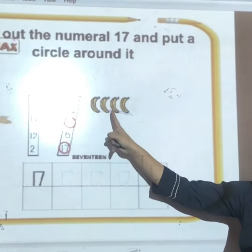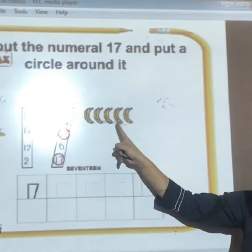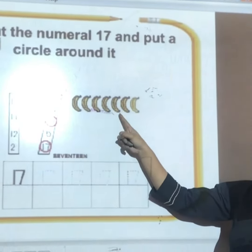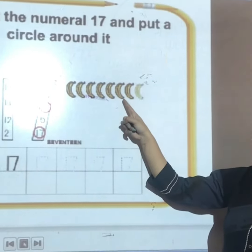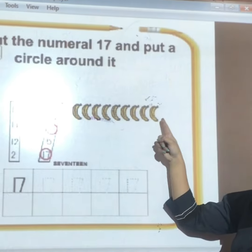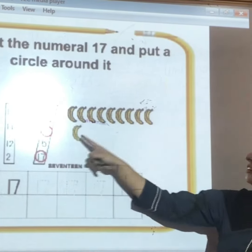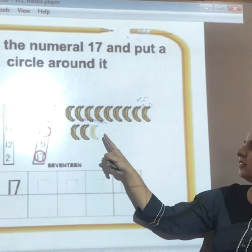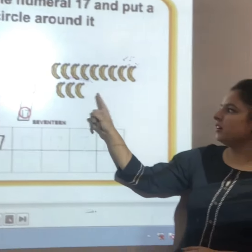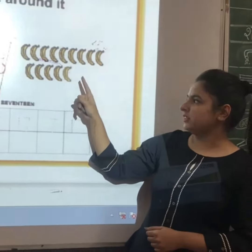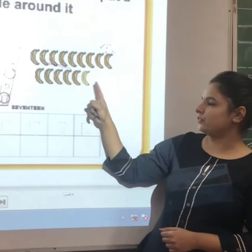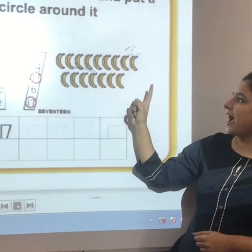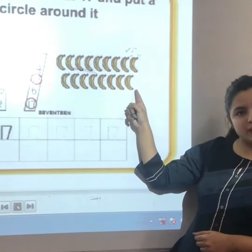1, 2, 3, 4, 5, 6, 7, 8, 9, 10, 11, 12, 13, 14, 15, 16 and 17.